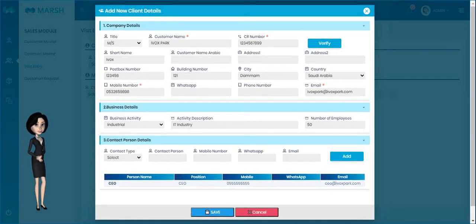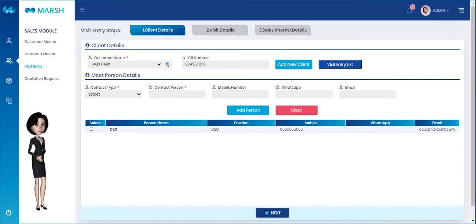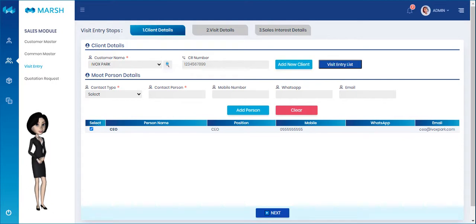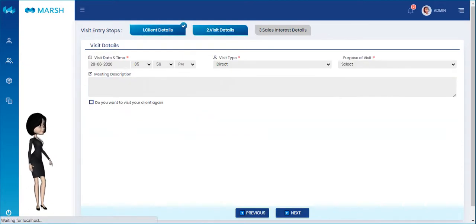Please click the Save button to save the client details. The saved client details will be shown here. Click the checkbox on the contact person, then click the Next button to proceed further.